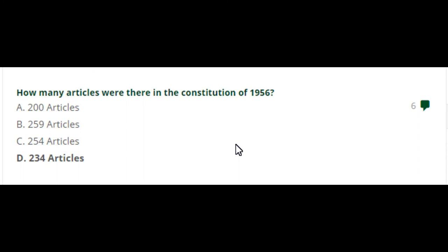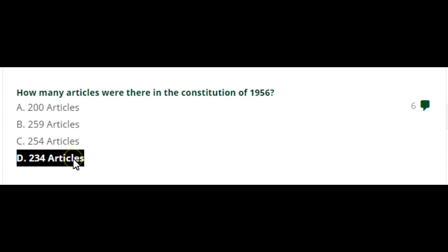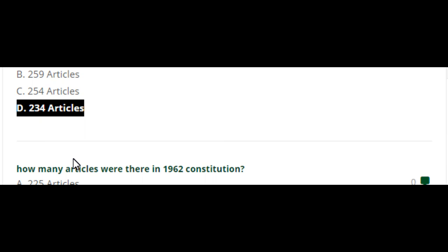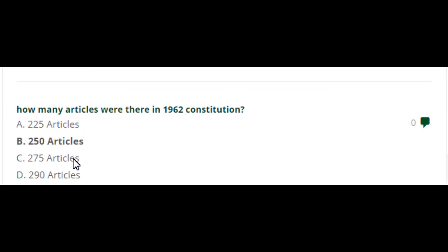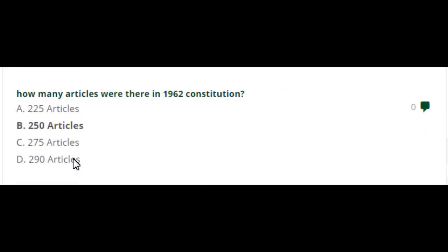How many articles were there in the constitution of 1956? Two hundred and thirty-four. How many articles were there in the 1962 constitution? 250 articles.